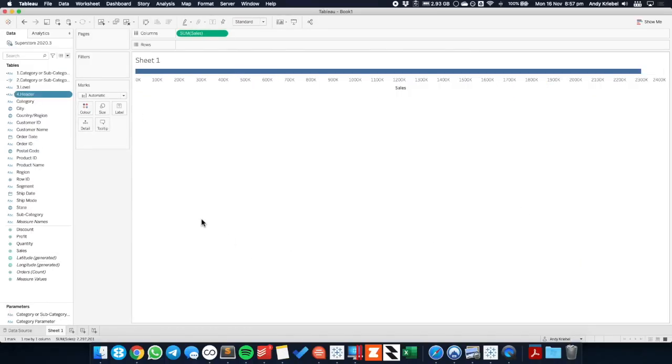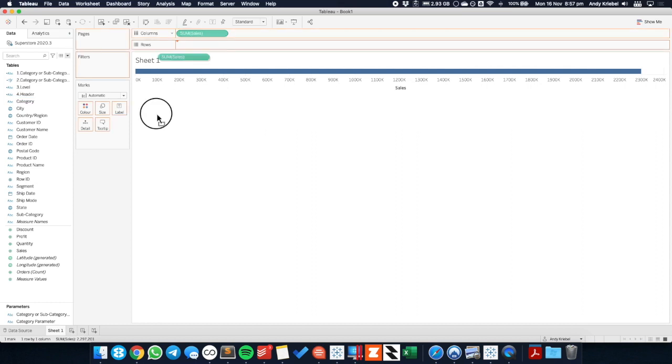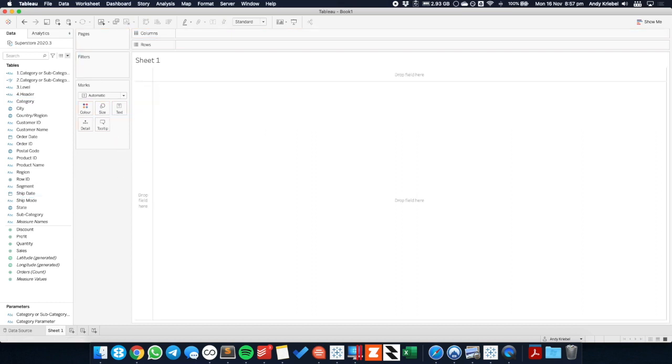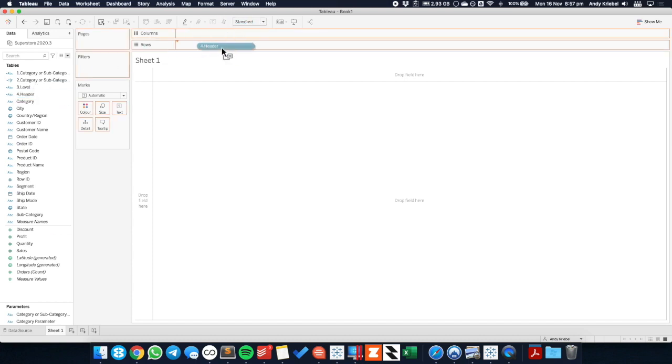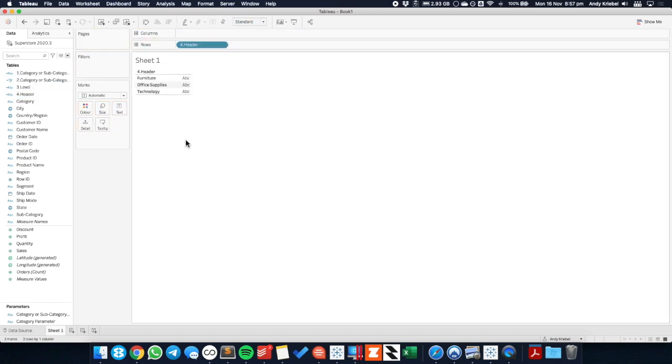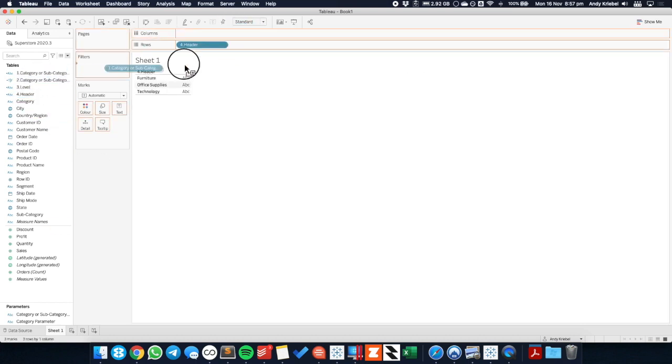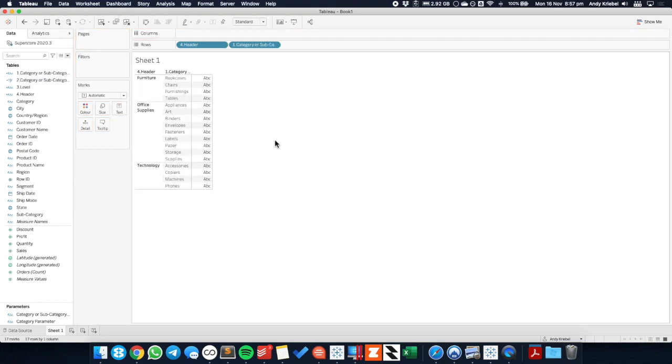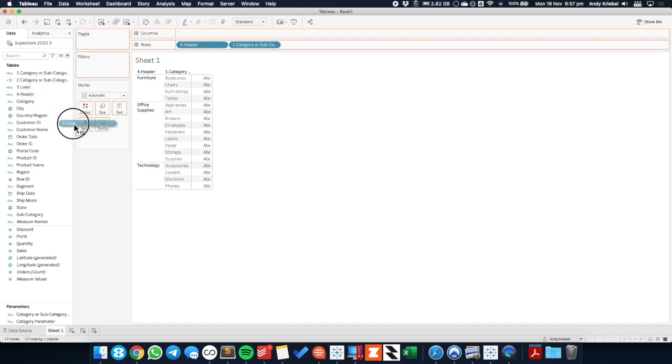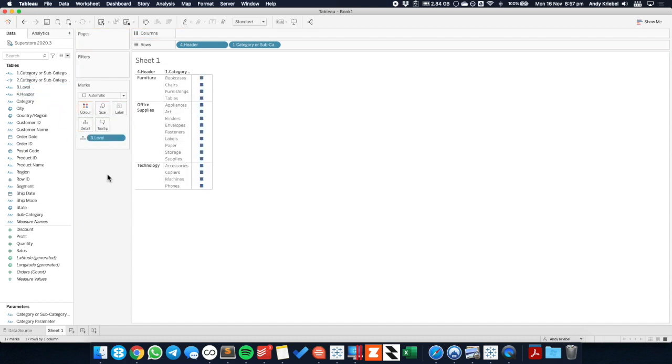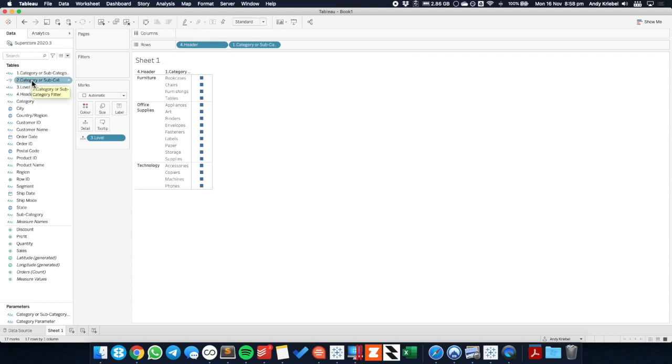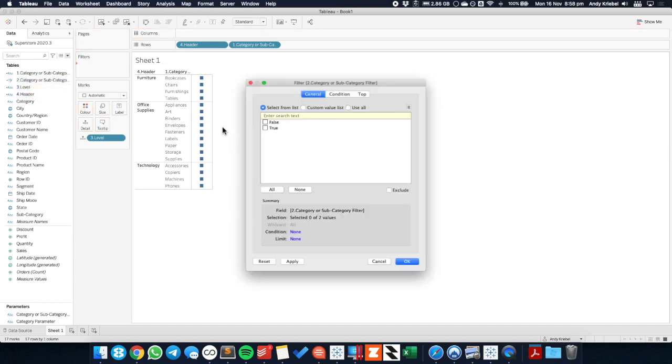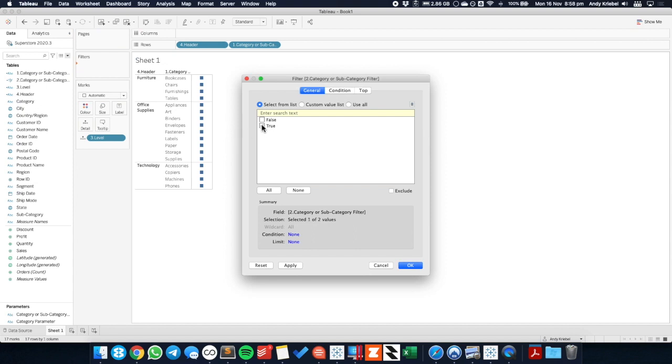Okay, so let's go ahead and build the view. I'll take sales off the view just so we can start fresh. So we want to take our header field and put that on the rows. We want to take our category or subcategory field and put that in the rows. And we want to take our level field and put that on detail.